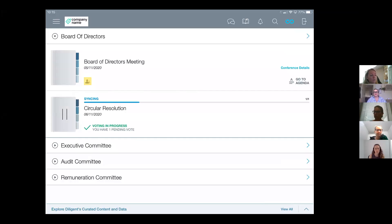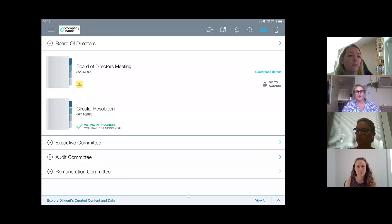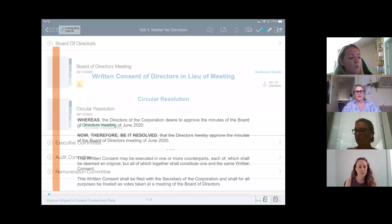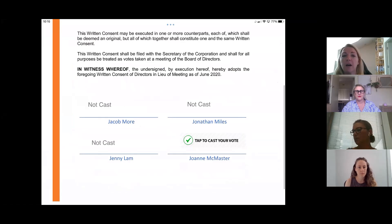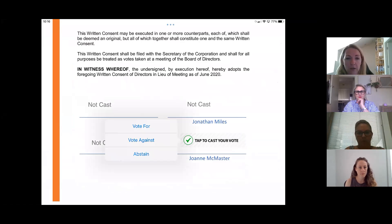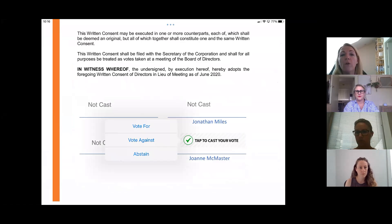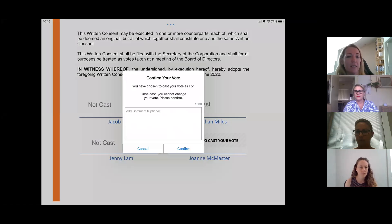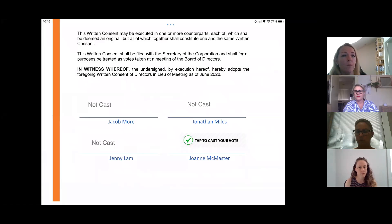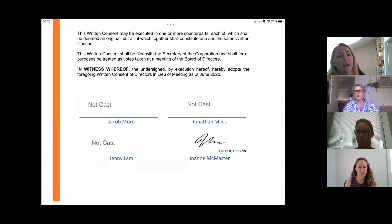When you log in, the director would see a document telling them they've got a pending vote. Scrolling down, you have the ability to tap to cast a vote. The administrator — whether that's yourselves or the company secretary — determines whether this is a yes/no or for/against vote. In this instance, a signature is required, and confirming gives a signature with a time and date stamp, which becomes the final record of that specific document.